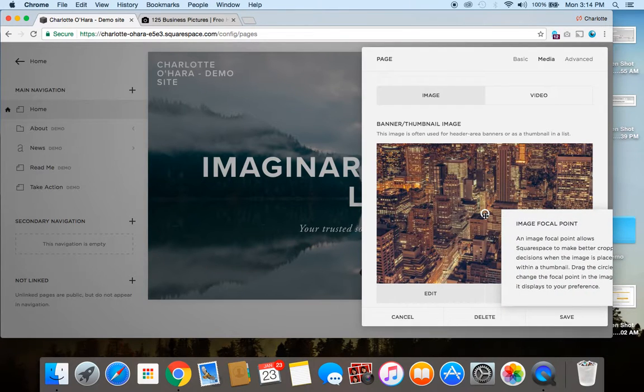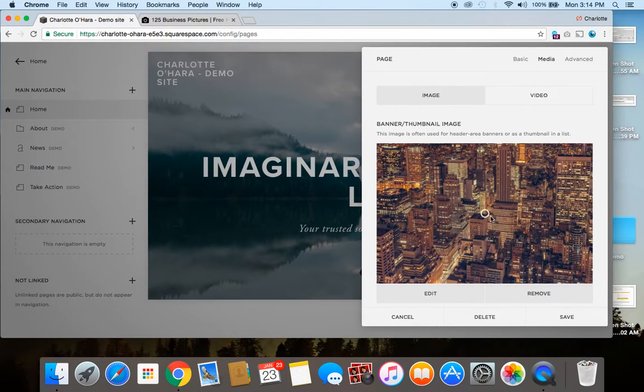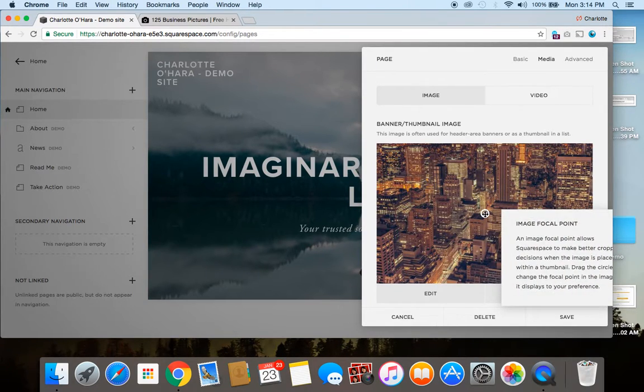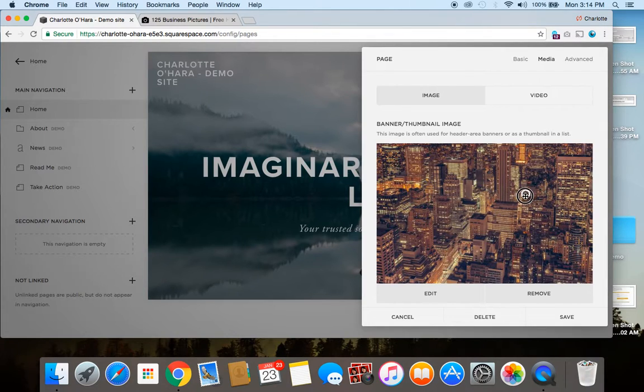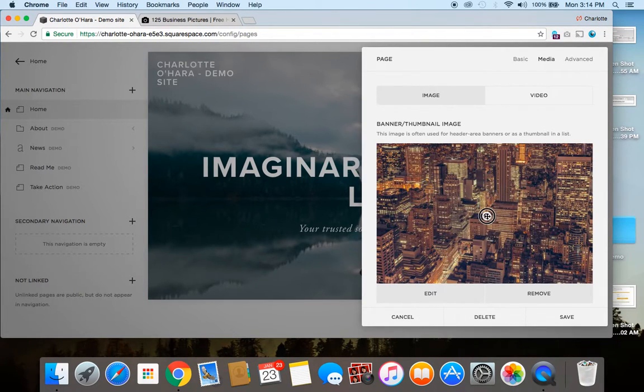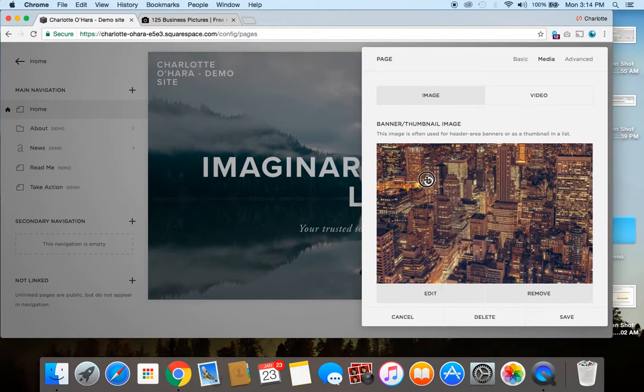So you see this little image focal point here, which is the circle icon? You can move this around and drag it, and this will be great if you want to switch where the focus is. One thing I'll say though is don't try to pull it too far up in one of the corners or close to the edges,